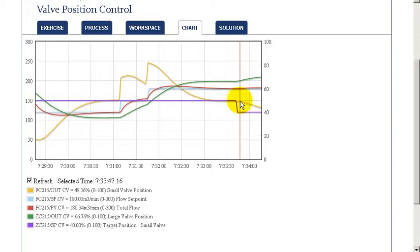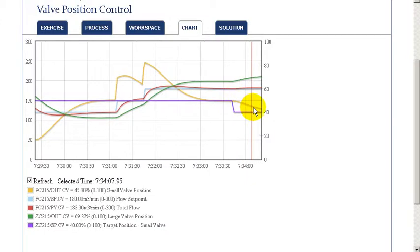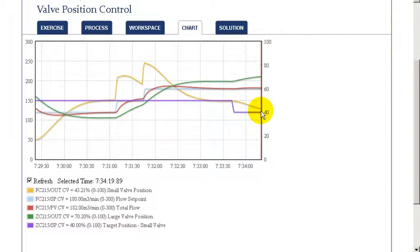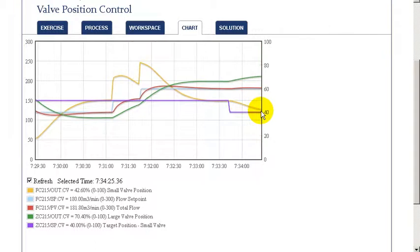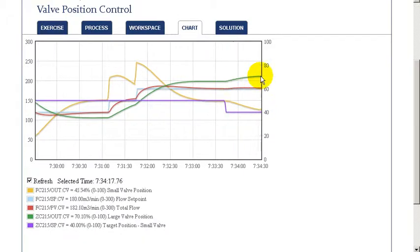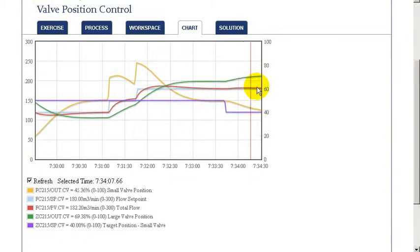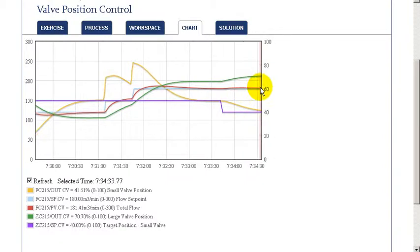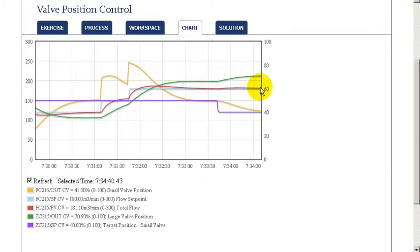The larger valve makes up for any change in flow by gradually changing. So, through this combination, we're able to achieve our target flow and also to be able to achieve a position for a smaller valve that allows it the freedom to take changes both increase and decrease in a very fast manner.